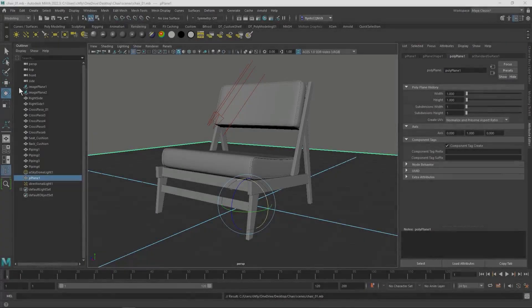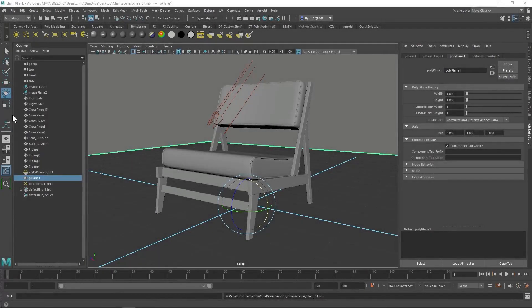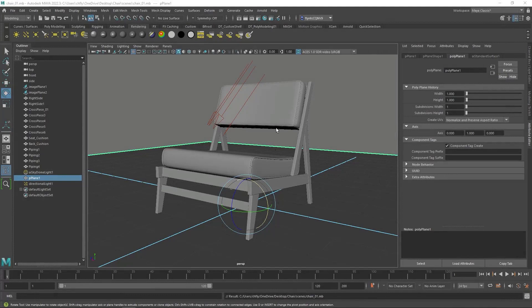Welcome back, design students. In this video, I'm going to show you how to apply materials and textures to the chair to make it look more realistic. So let's get started.